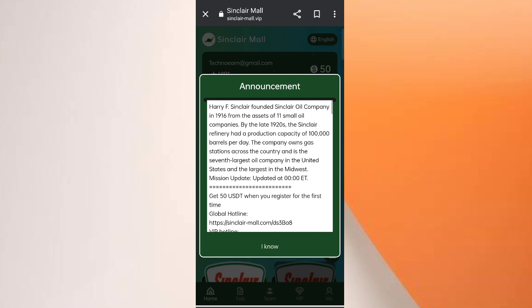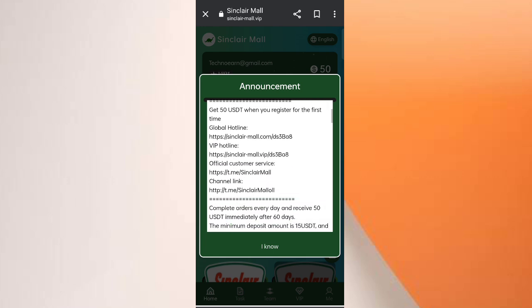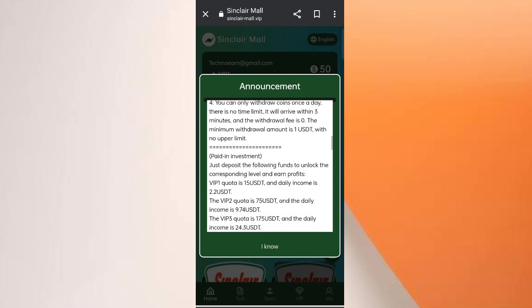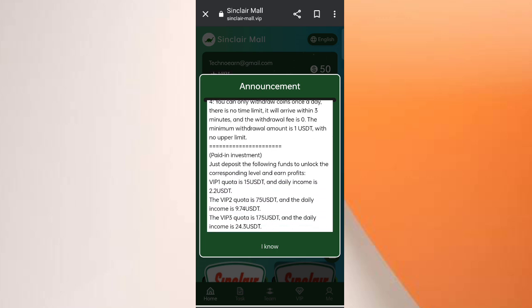After you sign up you will see this type of interface. On this page you can see the latest announcement on the website. In VIP1, if you reach $15 you can earn $2.2 commissions daily. In VIP2, if you reach $75 you can earn $9.7 commissions daily.